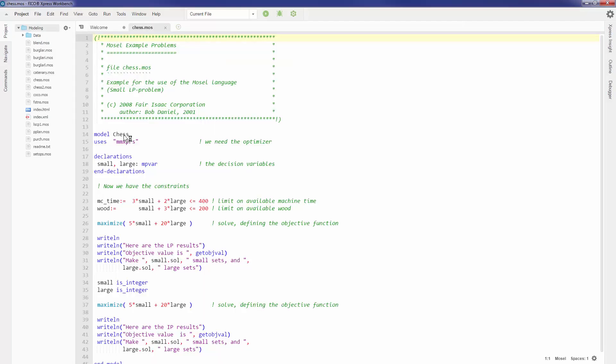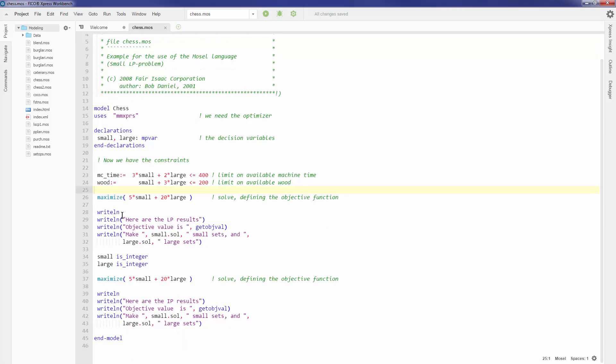This is Express Workbench. In the center pane we have the Mosel model. I can edit my code using this pane. There are a lot of nifty editor features in Workbench.